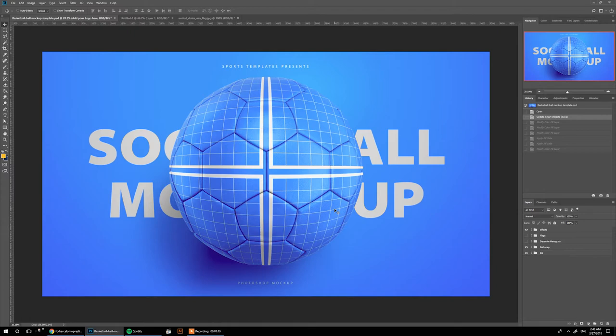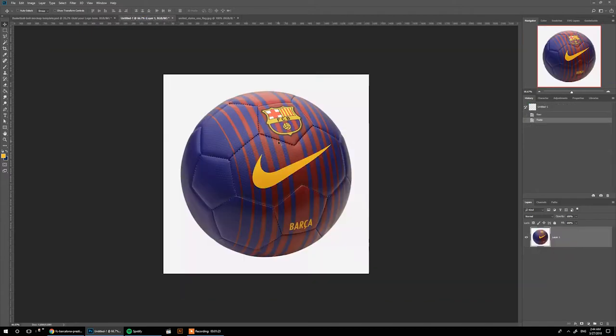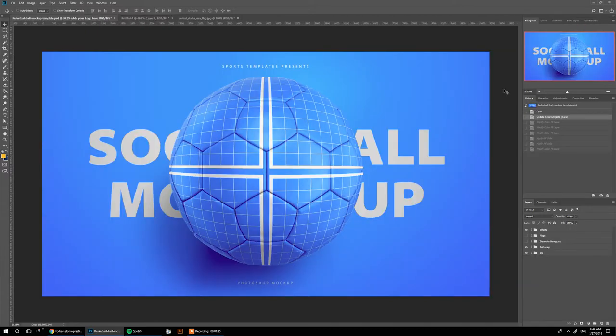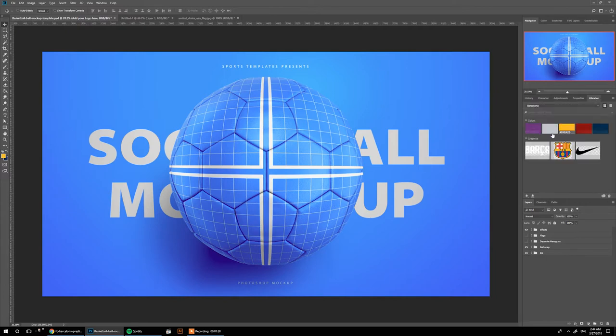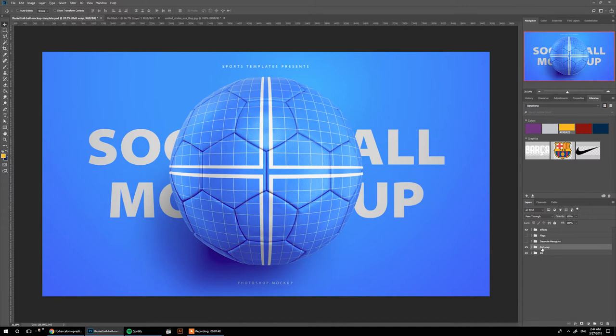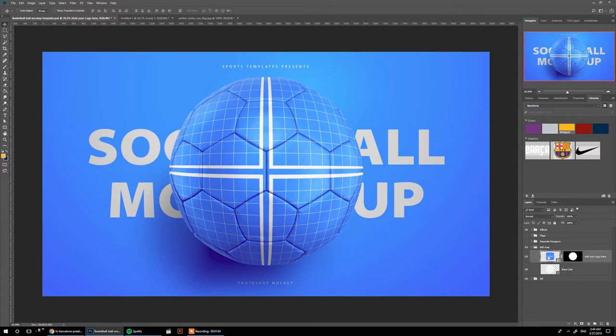The first one is going to be a full ball wrap and I'll be making this Barcelona custom football. I've already prepared my own library for the Barcelona colors. Let's get started. First off, I'm going to go to this ball wrap, open it up.